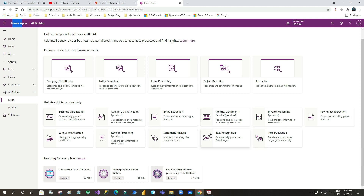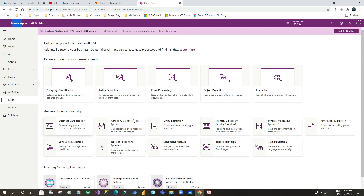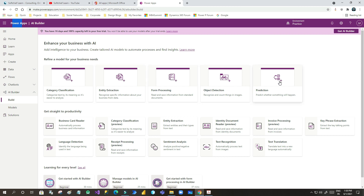There are many pre-built models already available that you can use in your Power Apps — sentiment analysis, text recognition from an image. Otherwise you can create your own model using five options: category classification, entity extraction, form processing, object detection, and predictions.